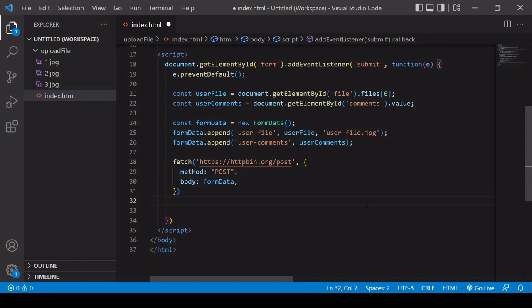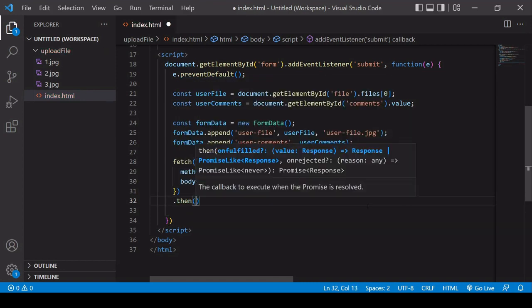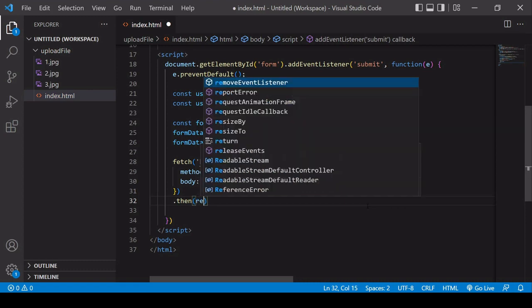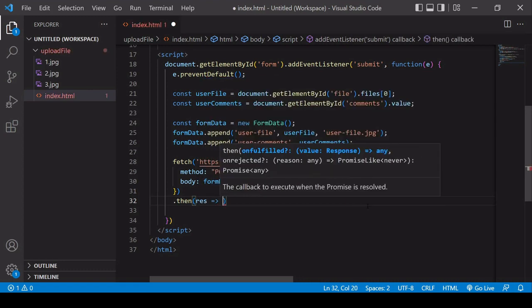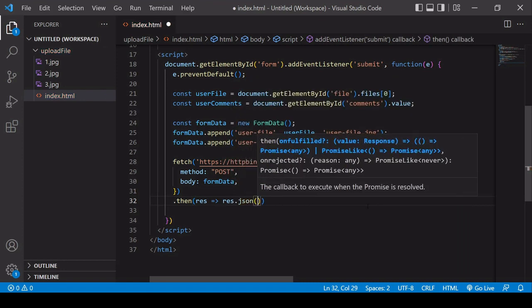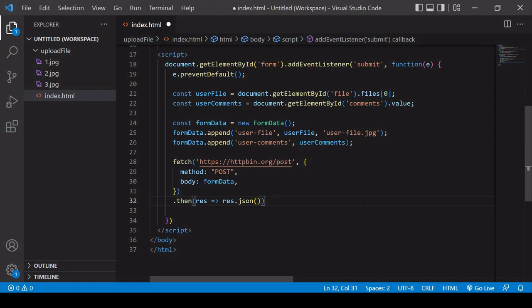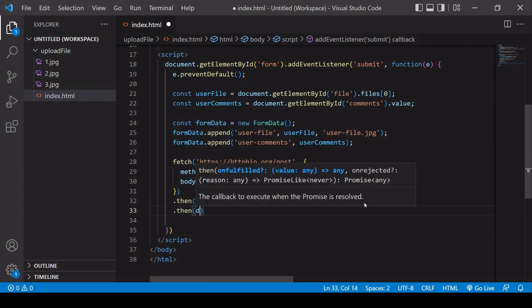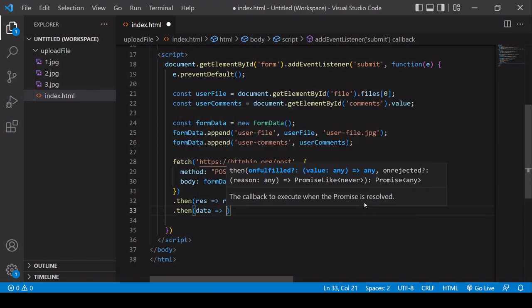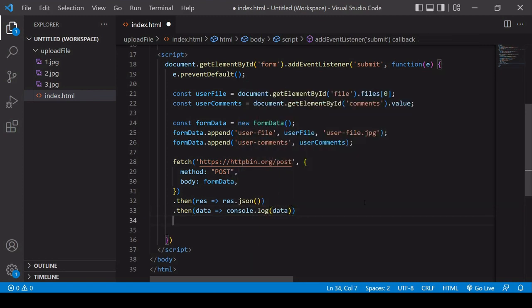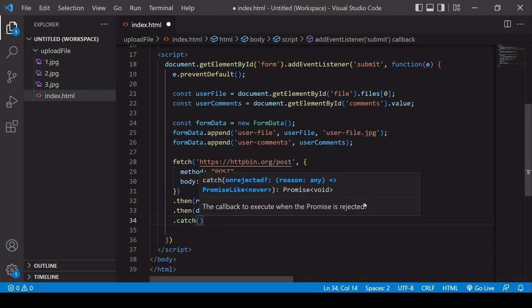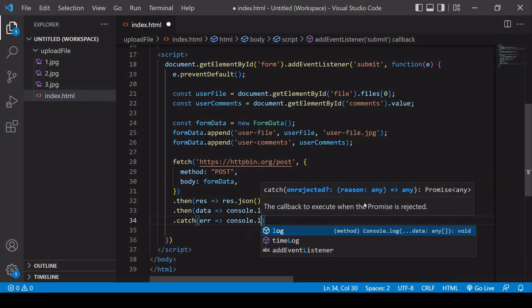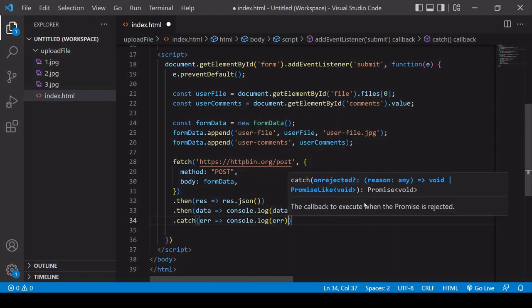So fetch returns a promise and you can handle the result of a promise using special then syntax. And you have available to you the result as a parameter. So in this case, first of all, what I need to do is to convert the response from JSON to a JavaScript object. And then in the next then statement, I have the data available to me, and I log that to the console. And if there's an error, it's going to fire the catch statement and I'll log the error to the console.